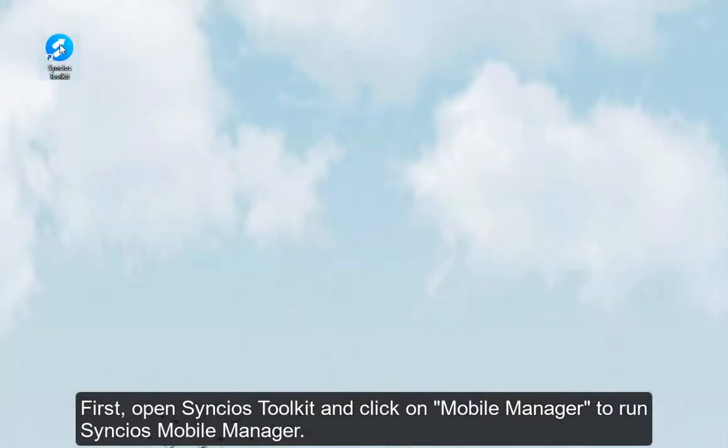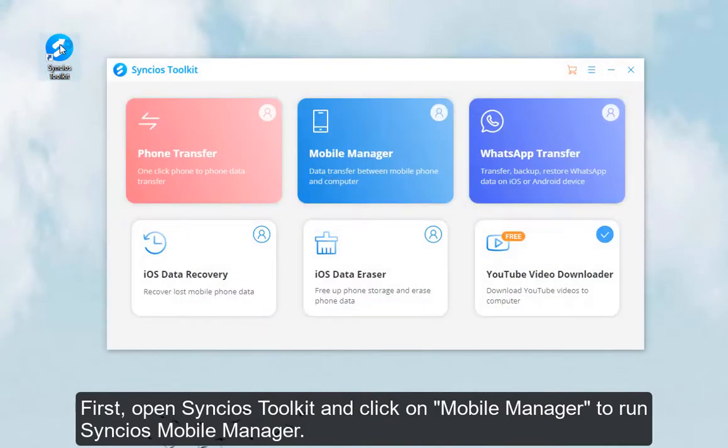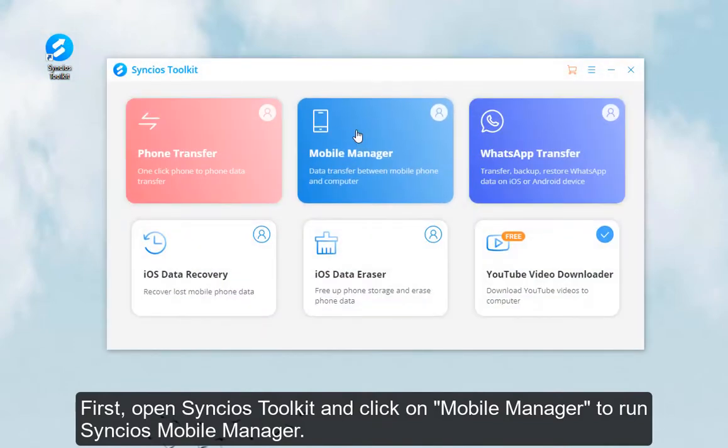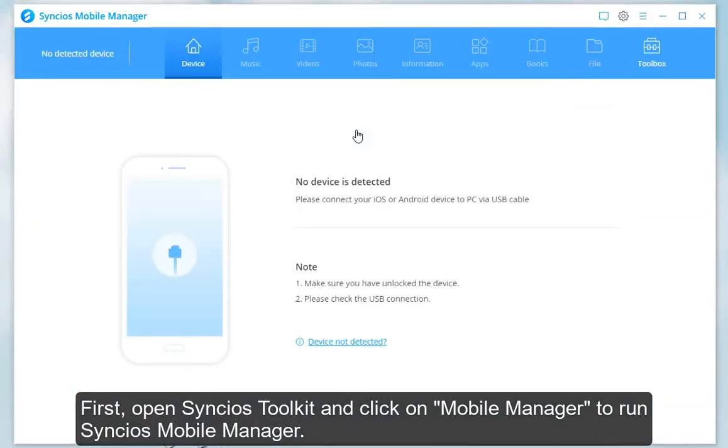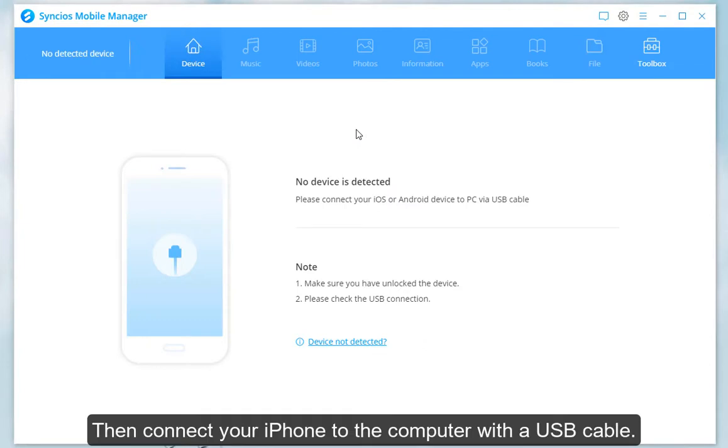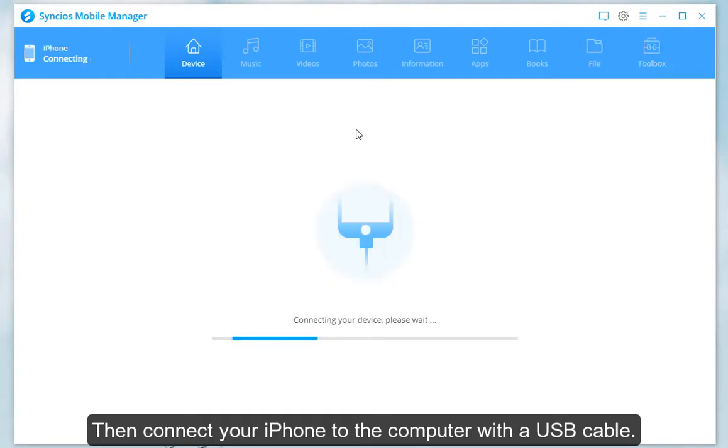First, open Syncios Toolkit and click on Mobile Manager to run Syncios Mobile Manager. Then connect your iPhone to the computer with a USB cable.